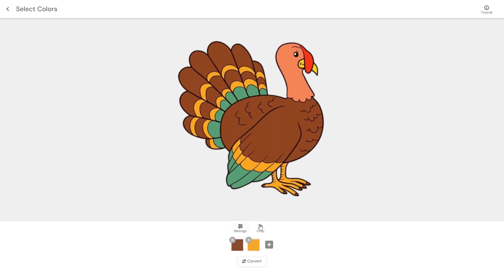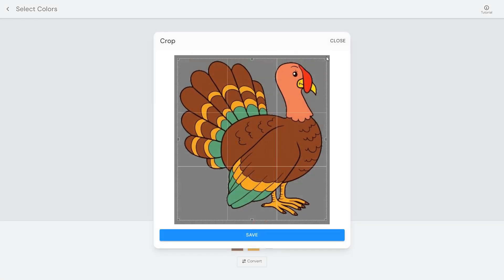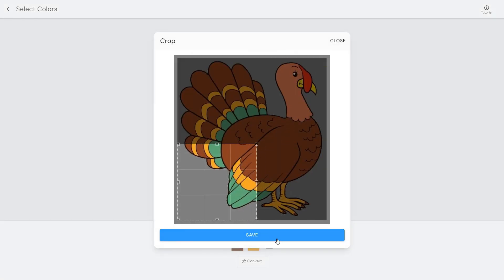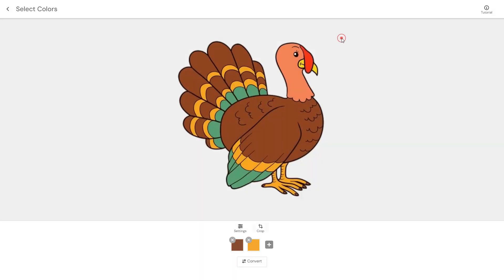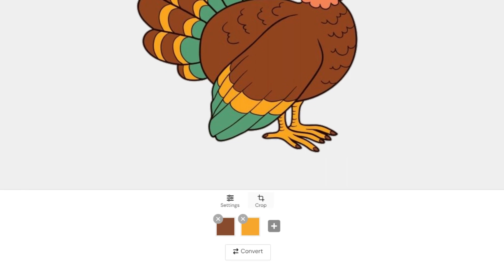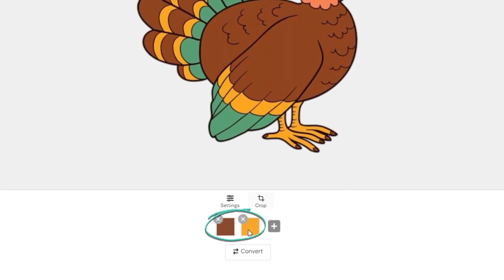You can also crop the image if you'd like. The default algorithm only predicts the first two colors. So, if your image has more than two colors, you will need to select them manually.